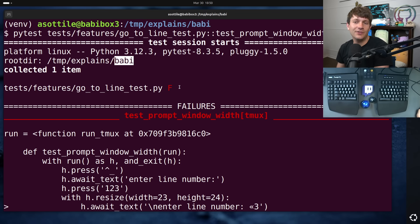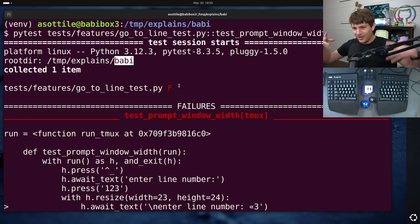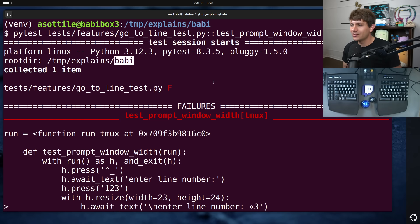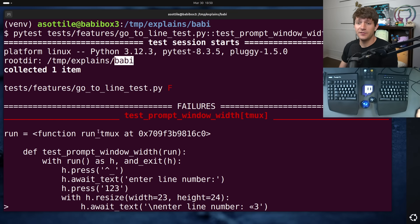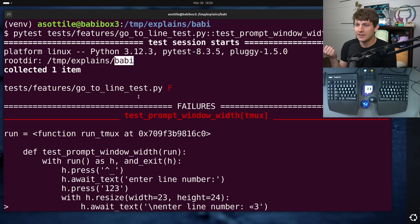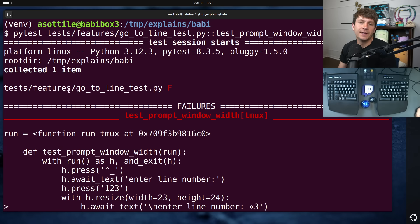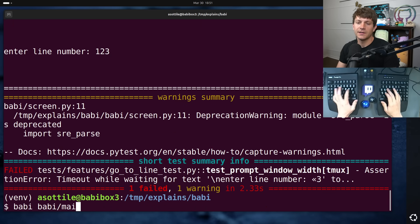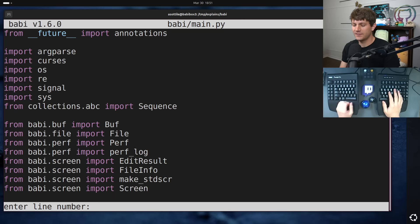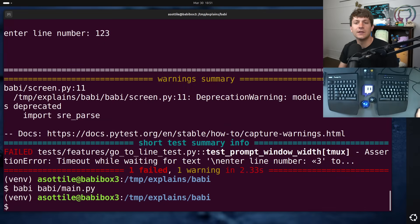It has a fairly thorough test suite that involves actually opening the editor in tmux and interacting with sending commands to a background tmux and making sure that the editor functions the way that it should function. And I noticed that almost all of my tests in Babi that involved resizing the window to a non-standard size mysteriously started failing. This is one such test here, which is testing the go to line feature in Babi. So for instance, if you control shift underscore and type in a line number, it should go to that line and display it properly.